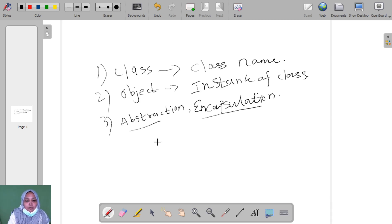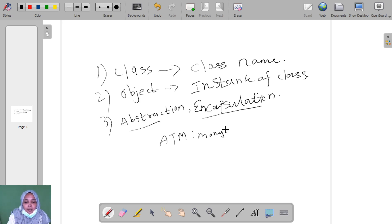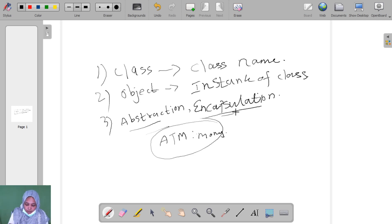Here I take one example. Consider the ATM machine. We use the ATM machine to take money. We insert the card and enter our card number details only, then we get the money. But we don't know what is going on internally. That concept is called abstraction and encapsulation.